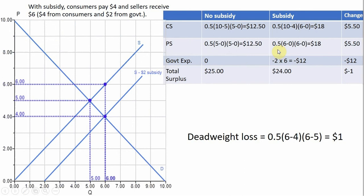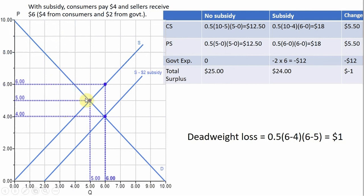What about producer surplus? Producers with the subsidy are now clearing $6 — they're getting $4 from the consumer and $2 from the government — and they're selling 6 units. We're looking at a triangle given by the difference between the price that sellers are getting ($6) and the supply curve. So 1/2 × 6 × 6, we get $18.